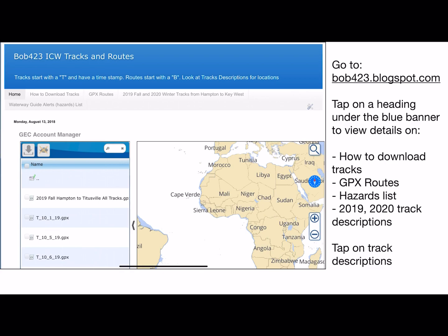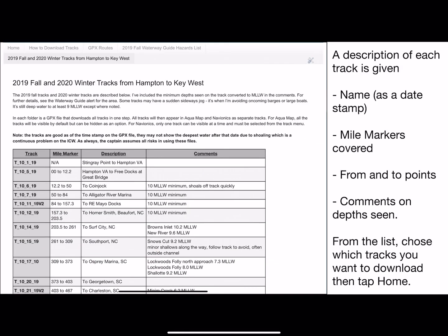Tap on track descriptions, for example. Up comes the list of tracks. It shows you the track number on the left-hand side, the mile marker it covers, a description, and what was seen relative to minimum depth. Look at that for a moment and record what tracks you want to download by the track number at the far left — that starts with a T.